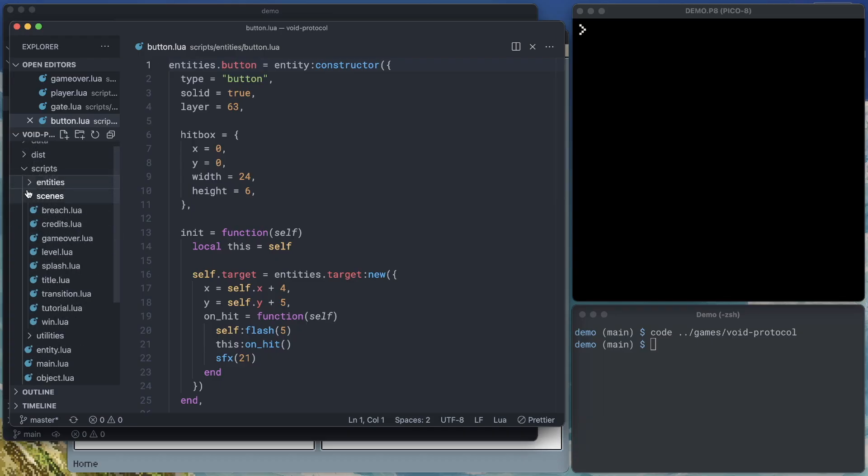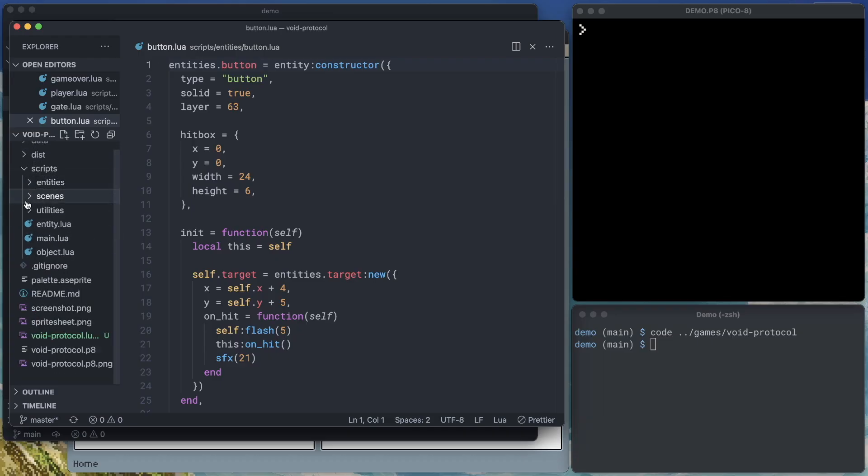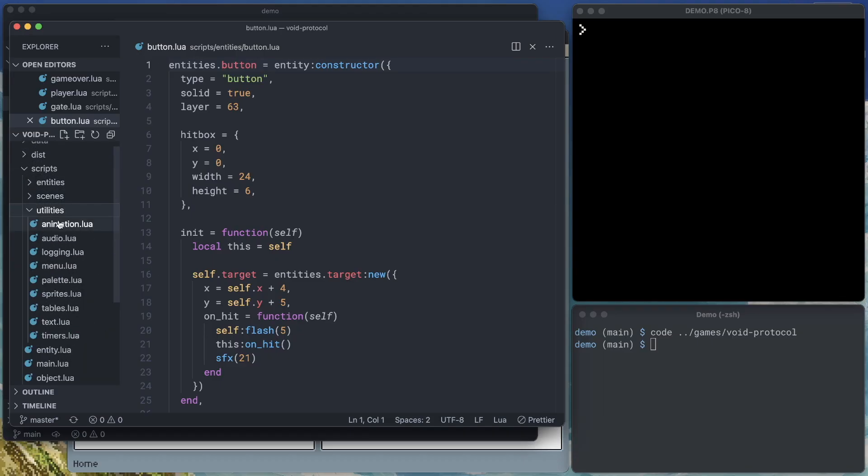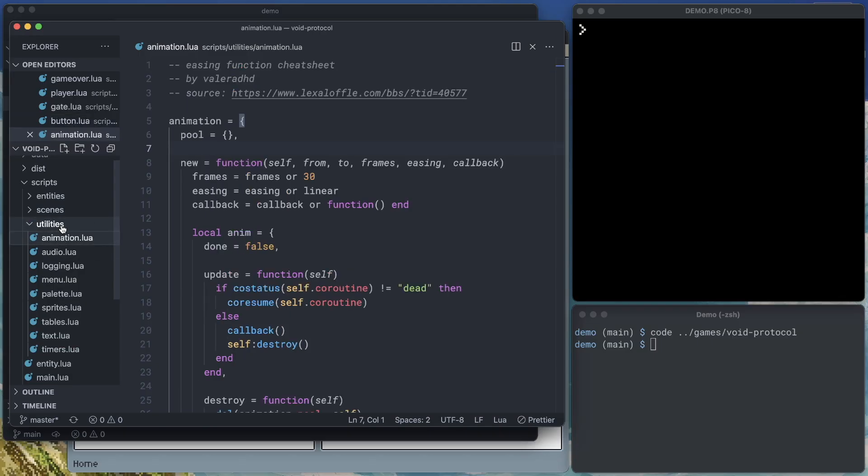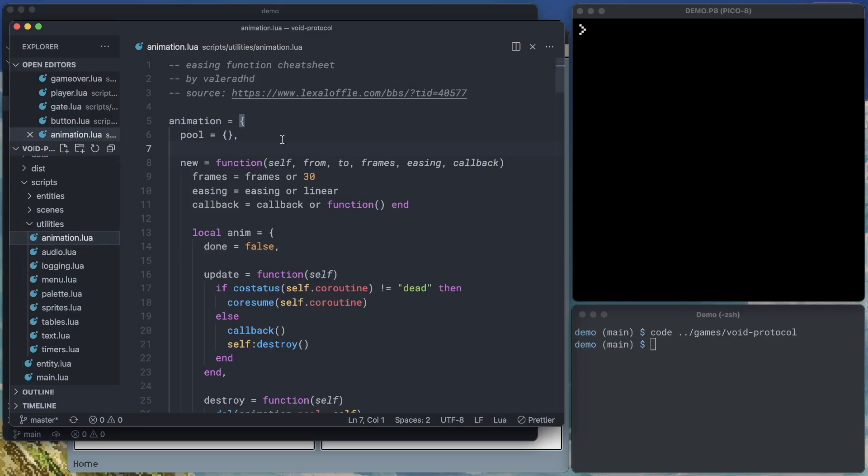One way this really helps is using my utilities folder. Now all of these utilities tend to be things that I've pulled from different places in the community. Some I've written myself, but the nice thing about them is because all of the animation code, for example, is wrapped up in this one Lua file, I can easily pull that file over into my next project, include it within my cartridge, and I've got all the animation code.